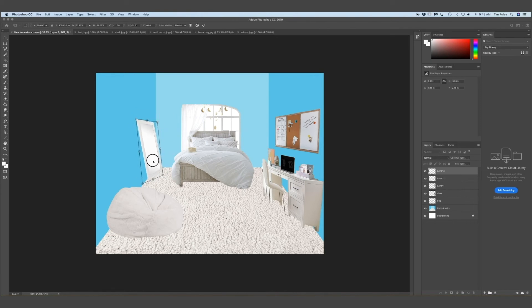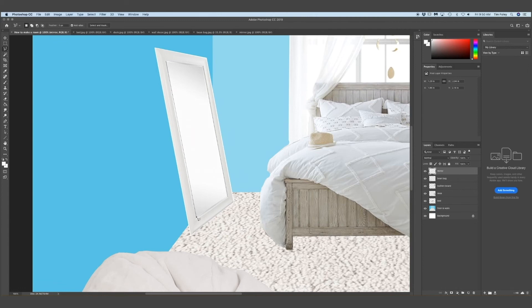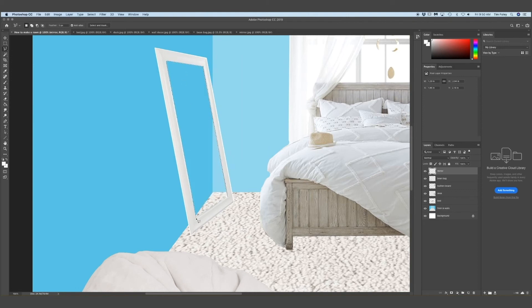Right now I'm cutting out the reflection of the mirror so that I can put my own reflection in the mirror. So how you do this is you screenshot your room or the part of your room that the mirror would be reflecting. So in my case, that would be the side of the bed.